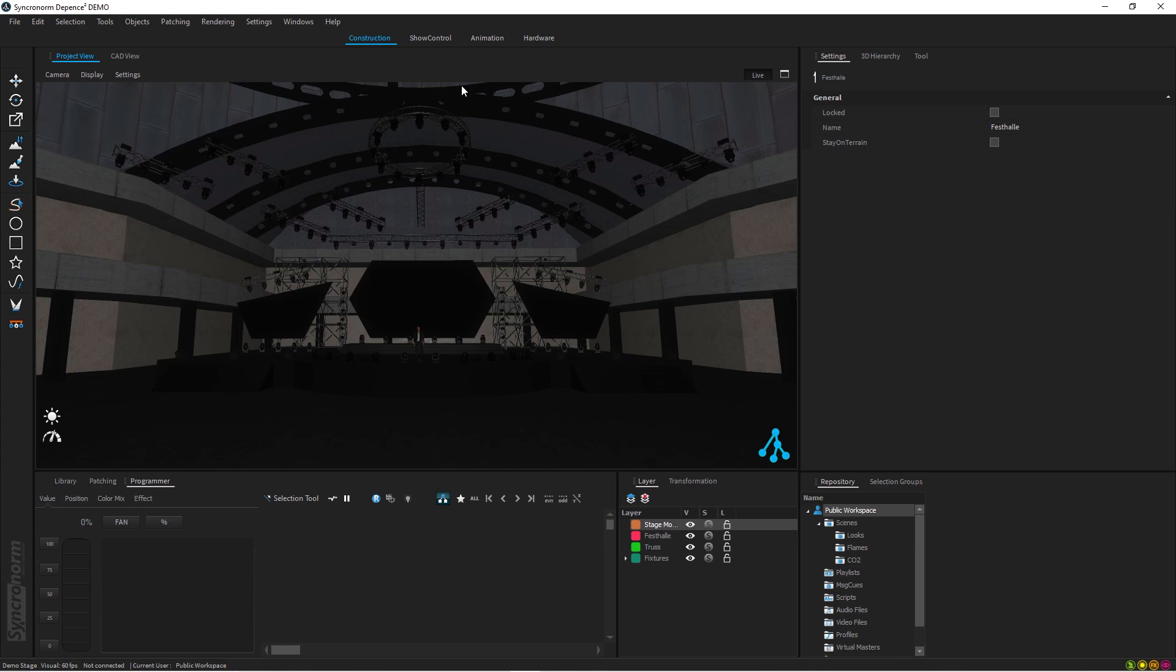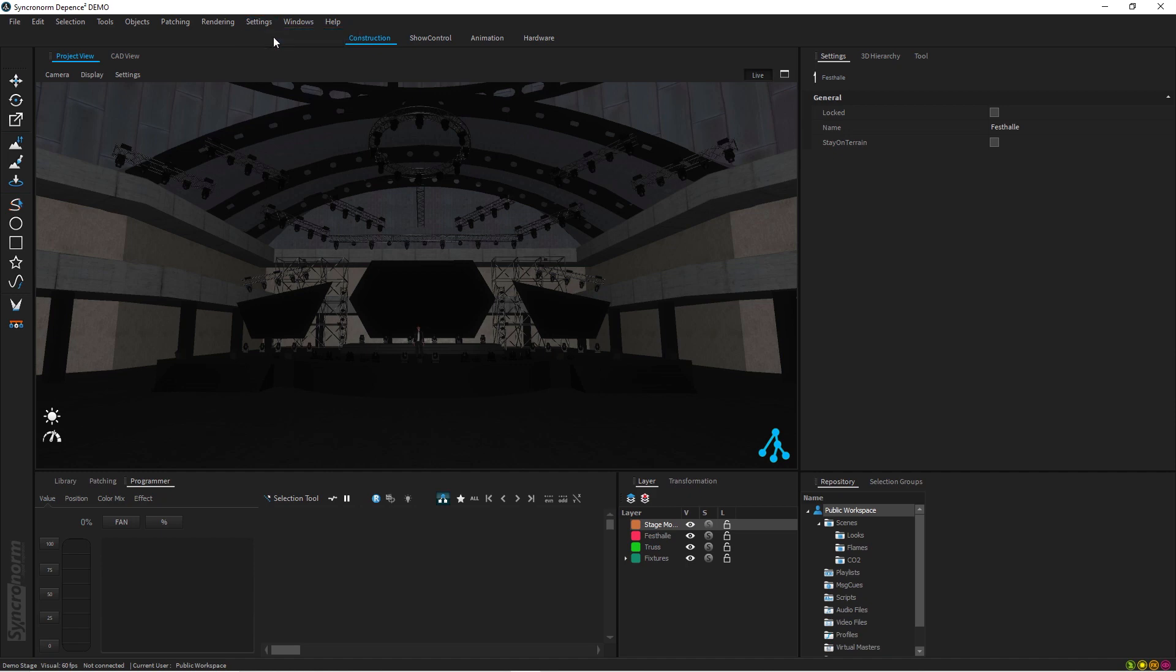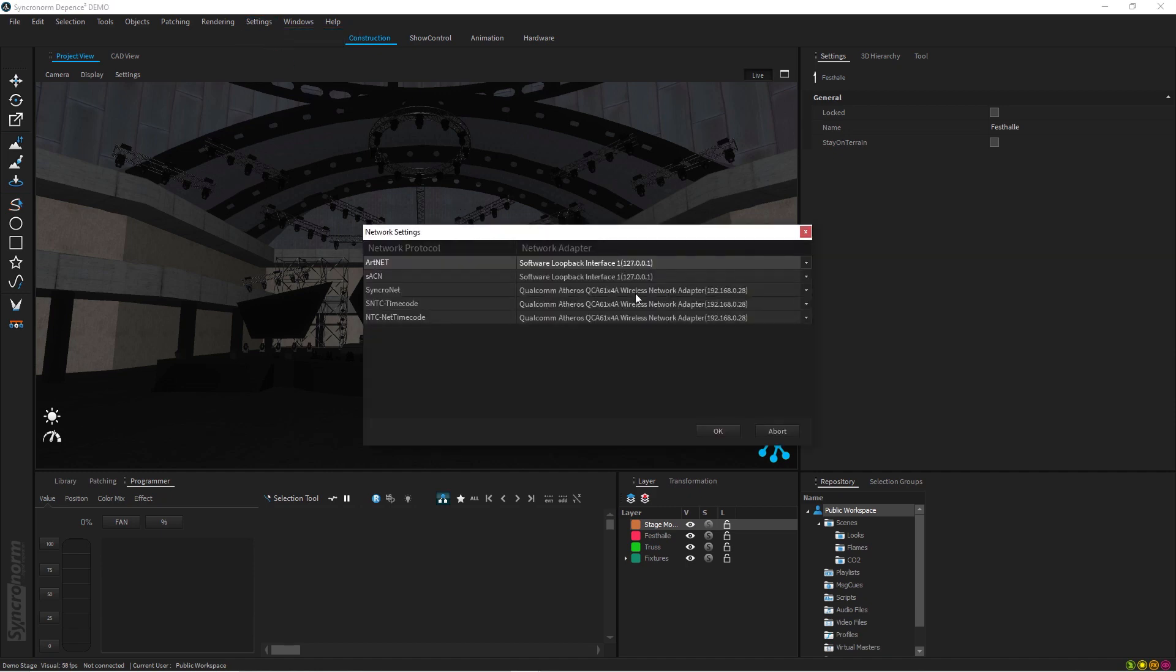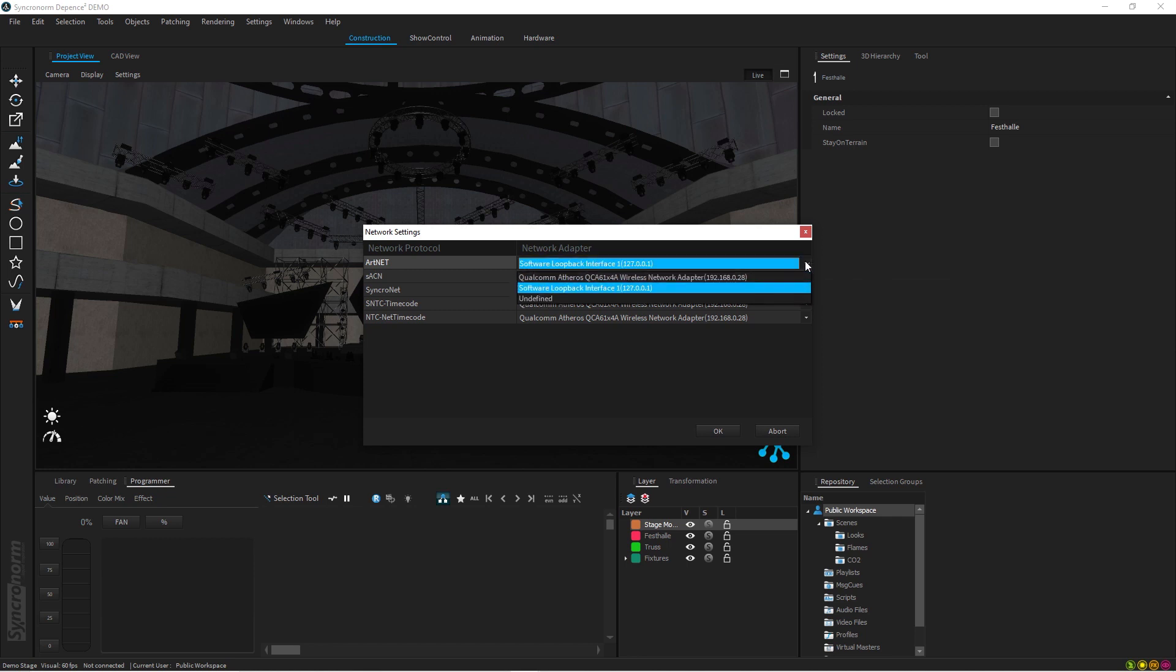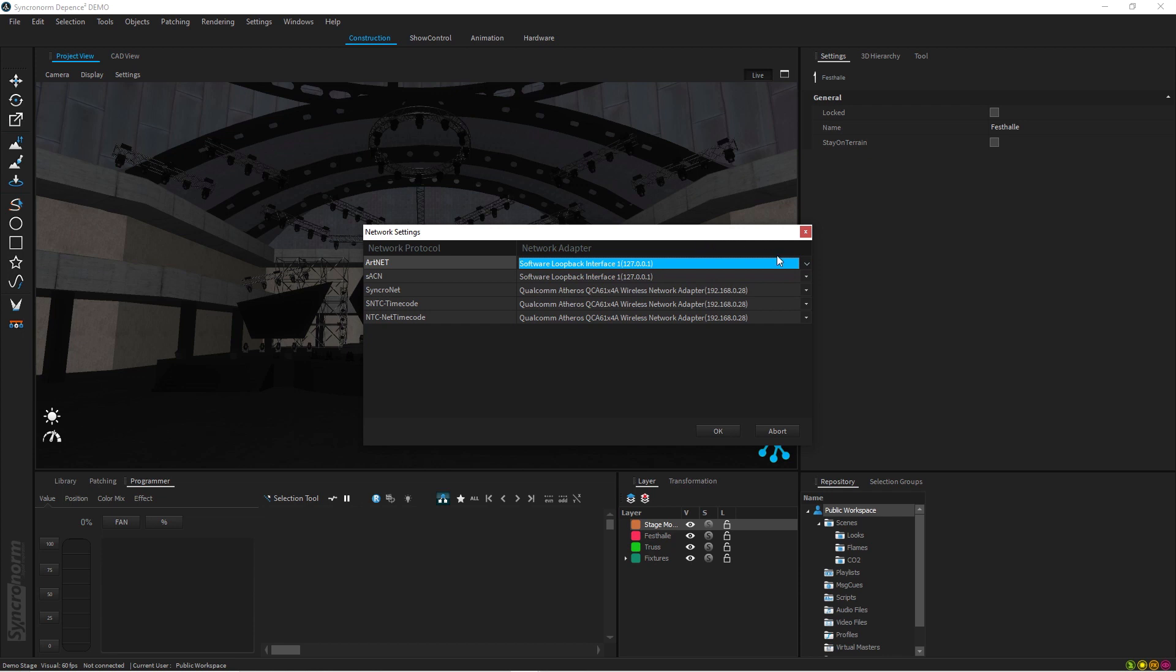Then what you have to do is set up the connection on Depence for it to start actually looking for external control. To do this you have to go to the Settings, then you press Network Settings. In the network settings, as in my setup I'm actually running everything on the very same machine, for the Art-Net you click here and you choose the interfaces that are available for you.